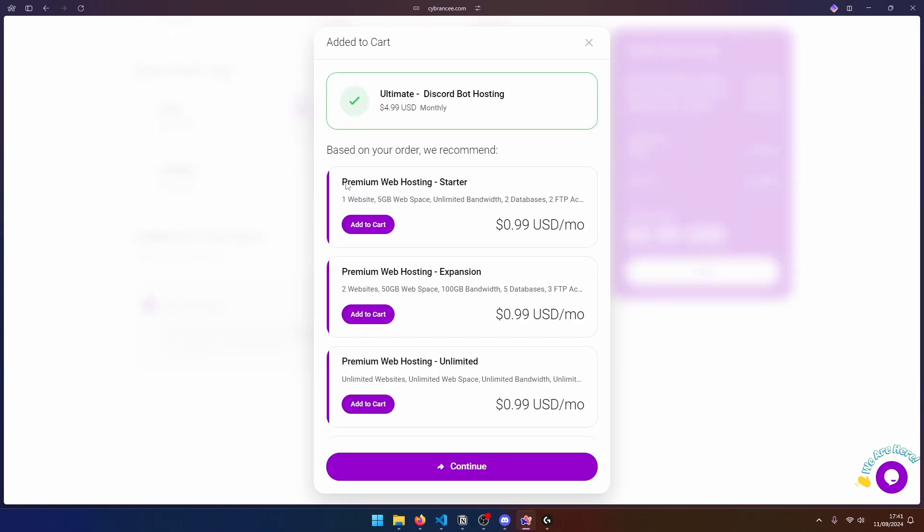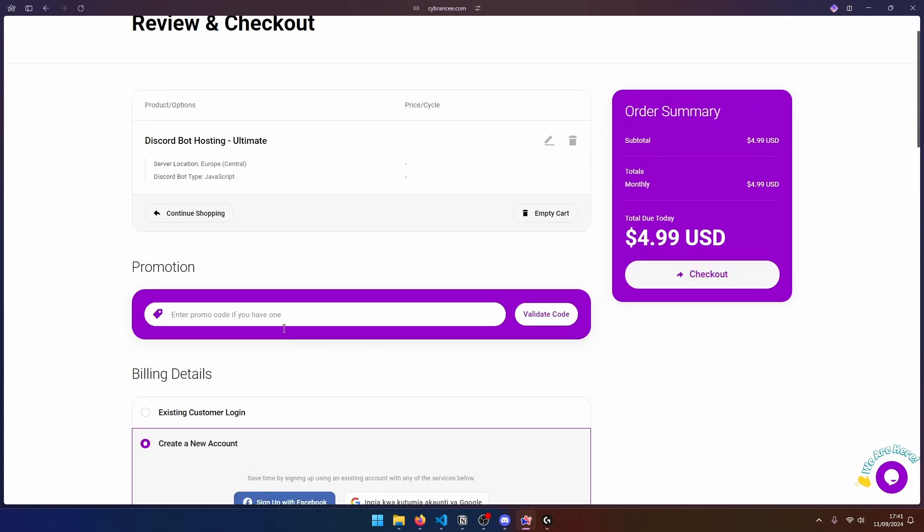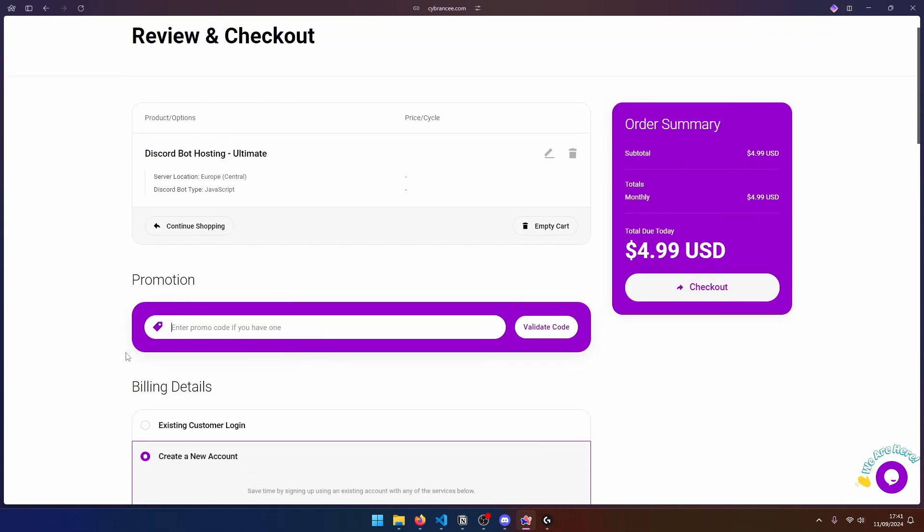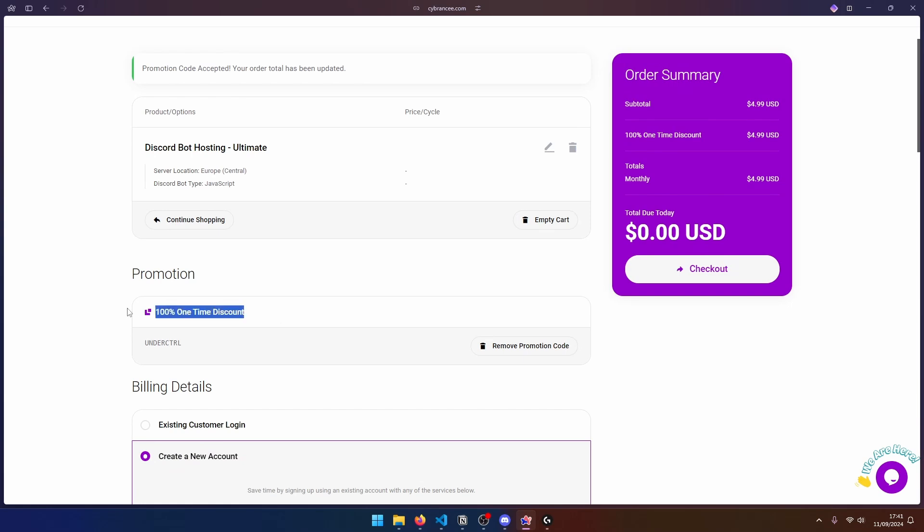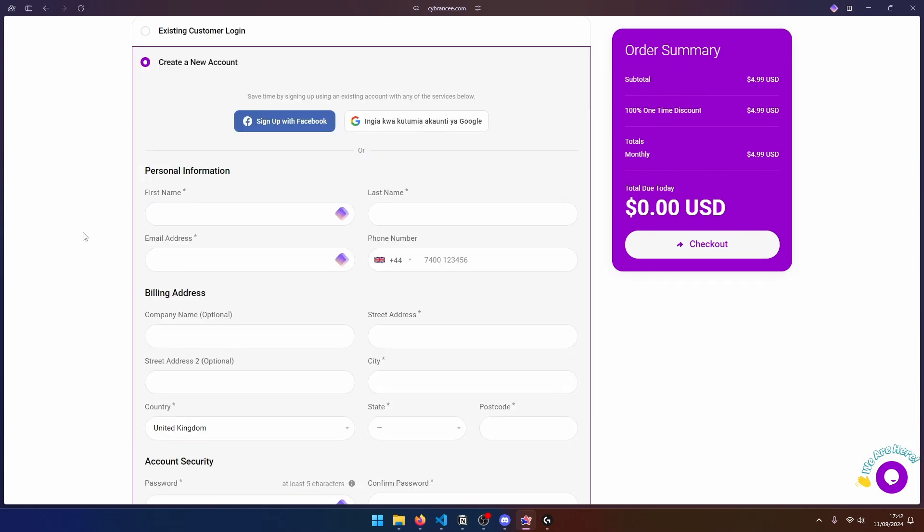At this point, I don't really need any of these services. So I'm going to click on Continue. Now at this point, we can go ahead and add our code under this Promotion section. So I'm going to type under Control and validate my code. So you can see my promotion code was accepted, and my total is down to zero. And this is for the first month. So at this point, we can go ahead and create our account. So I'm going to do that real quick.